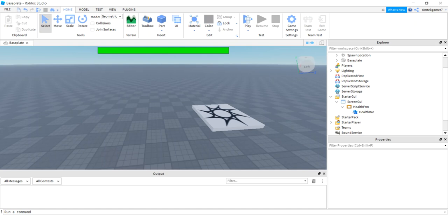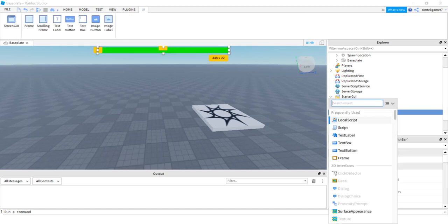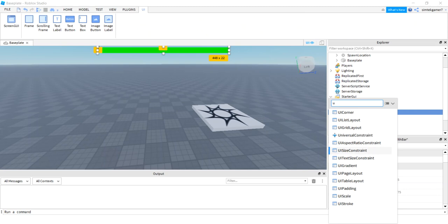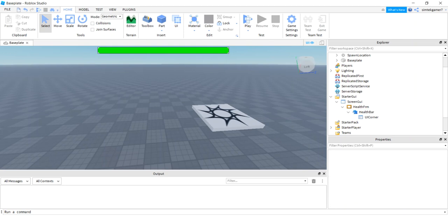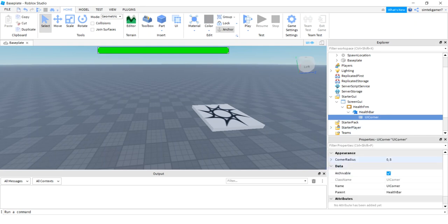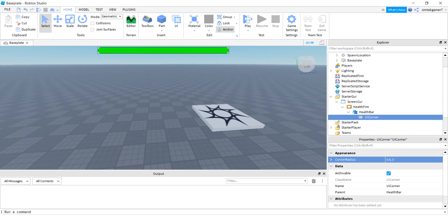Roblox games use a lot of rounded UI, so let's round the bar. On the HealthBar, click the plus and type 'u' to get UI helpers, then add UICorner. By default there's an 8-pixel rounding — let's change the CornerRadius to 0.5 and 0, which makes it circular on the smallest end. If you had a perfect square label it would look like a circle. Now I'll make the HealthFrame's BackgroundTransparency 1 to hide the frame itself.